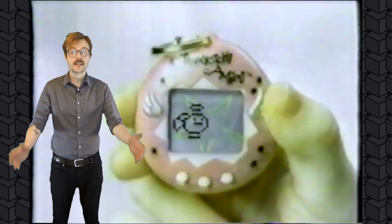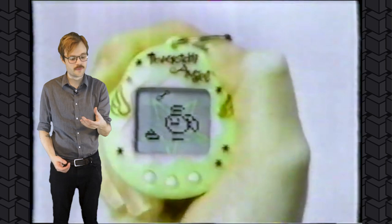Fucking Tamagotchis were a thing. It had a little pet inside of a thing. Oh, I gotta feed it. Gotta make sure it's sleep. Oh, it died. Dad, get the toothpicks! Because you have to reset it with a toothpick.